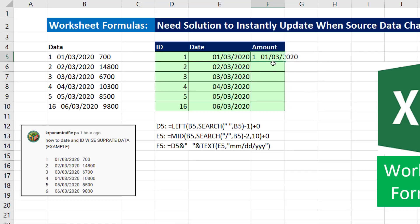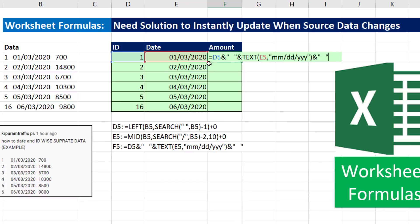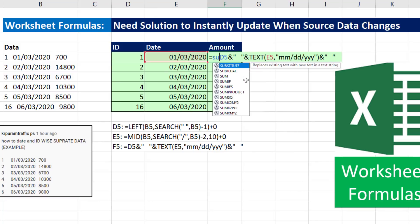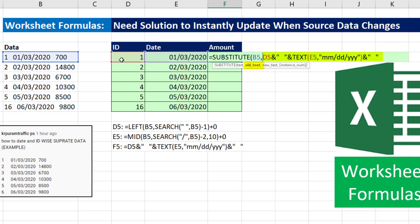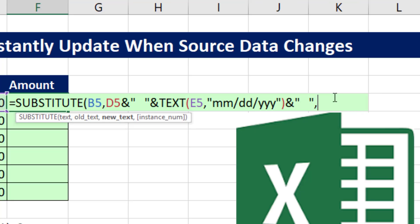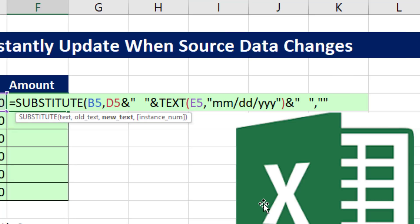And we'll join it to three spaces. Now, I have the first part there, F2. And I can say, hey, Substitute, there's the text, comma. That's the old text we want to get rid of. And we come to the end, comma, the new text. Well, we'll use the formula syntax for nothing, double quote, double quote, close parentheses, Control Enter.